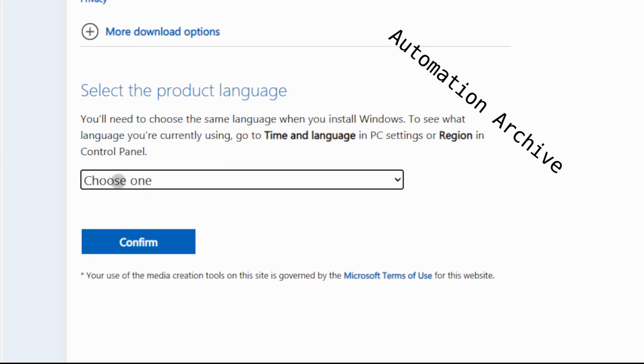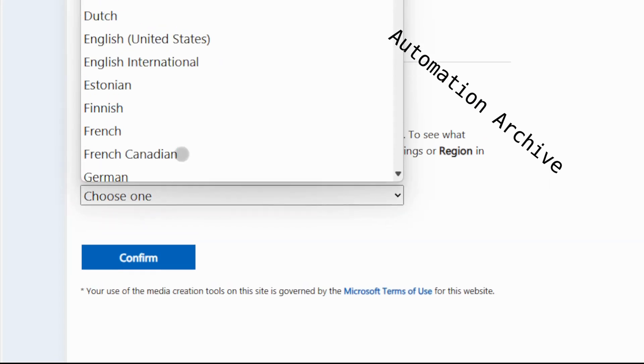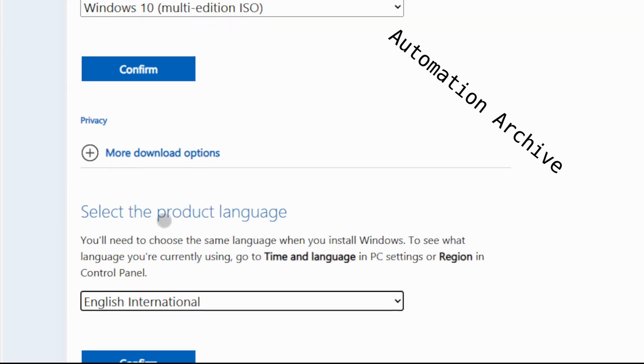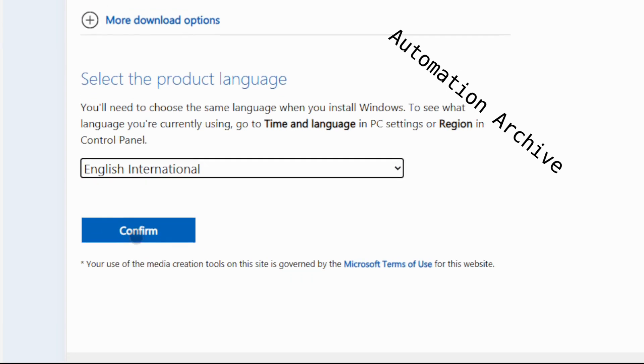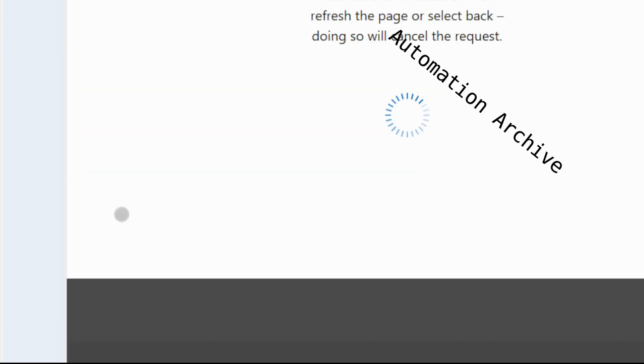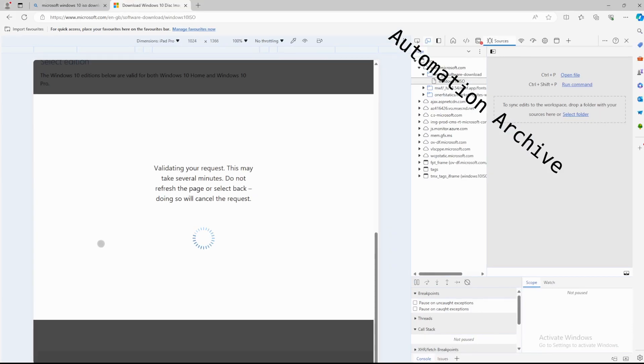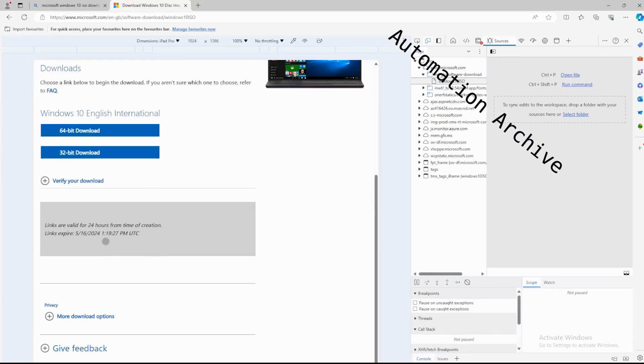Now select the language for your Windows ISO. Click confirm again. You will be able to click on the 64-bit download now.